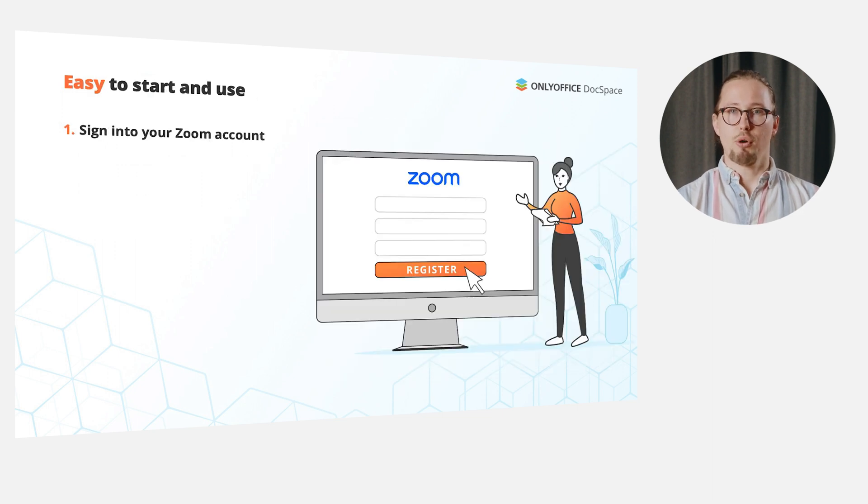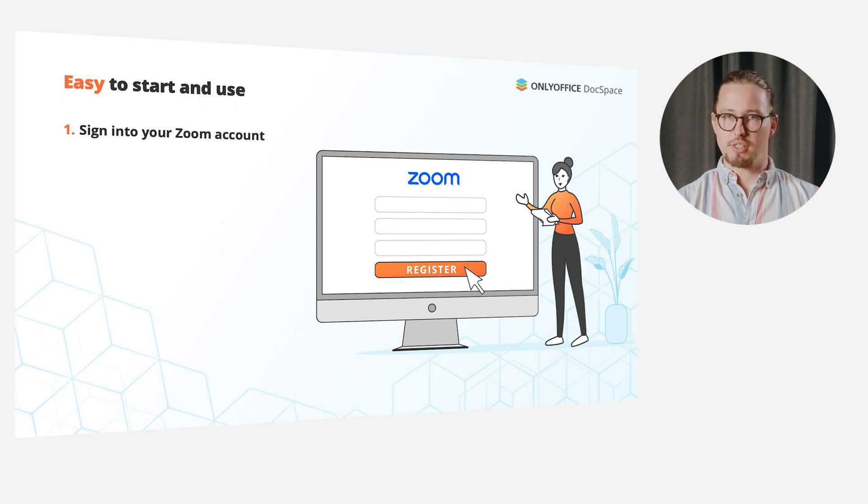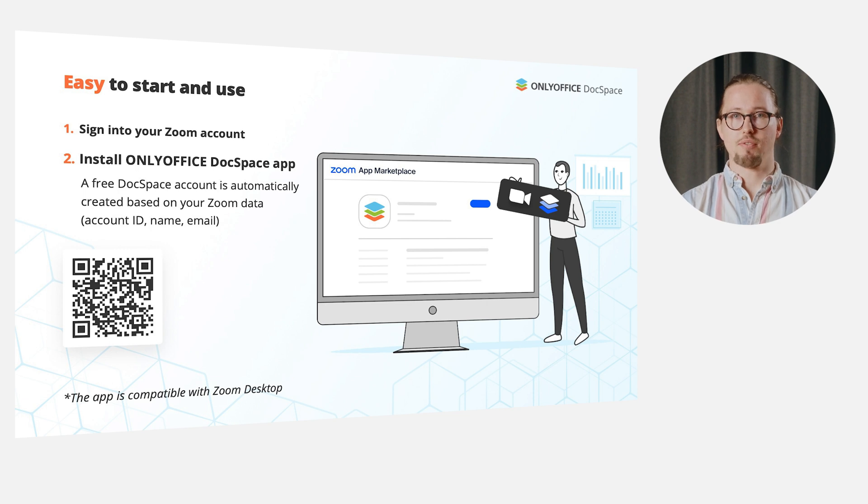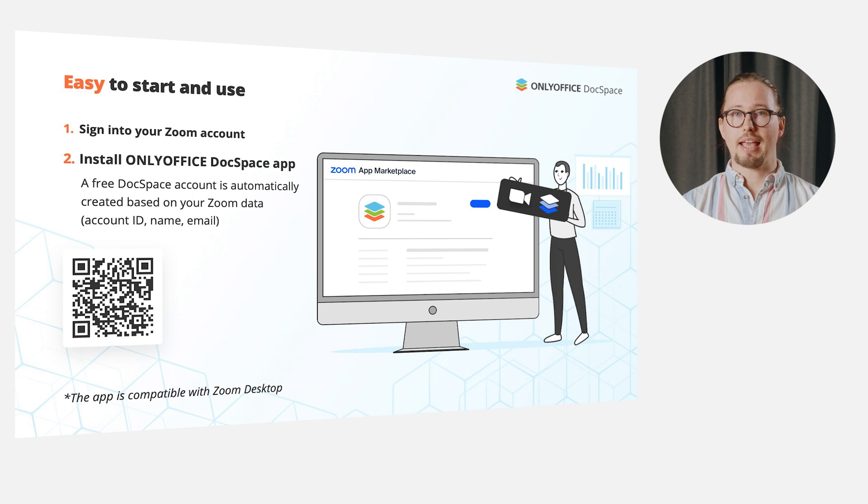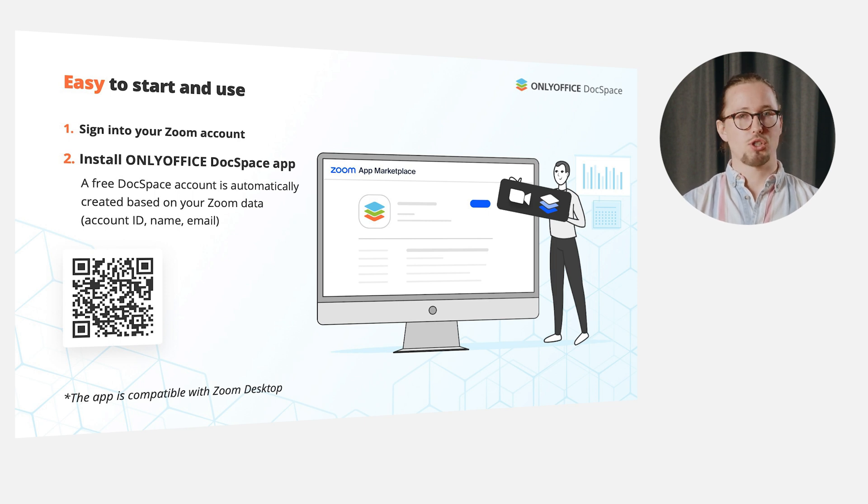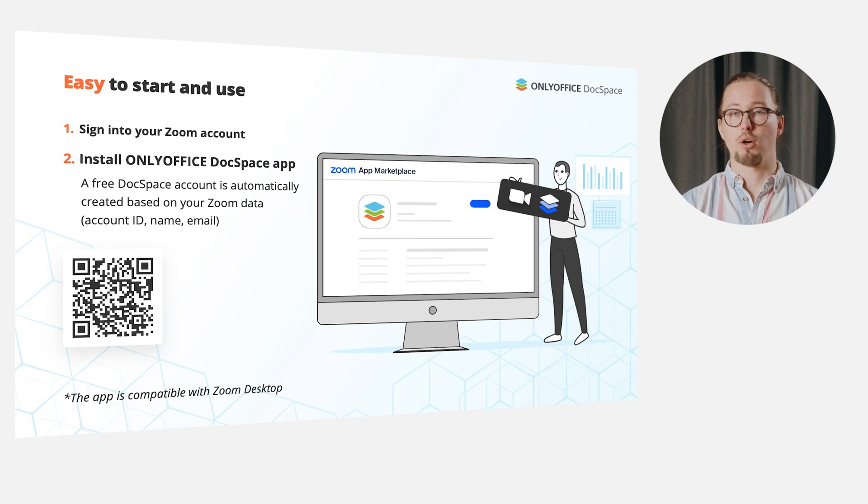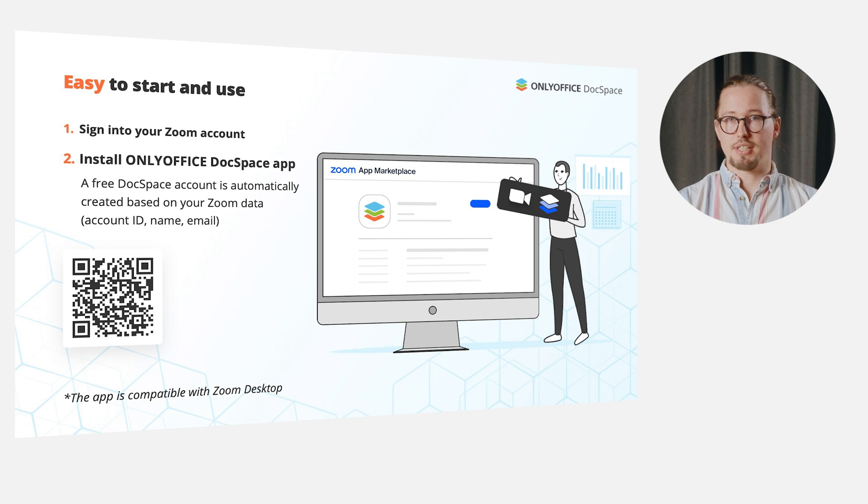The onboarding process is a piece of cake and doesn't require any registration. At first, sign into your Zoom account, install OnlyOffice DocSpace via the app section and allow the requested app permissions. Like any regular app, OnlyOffice DocSpace is also available on the official Zoom app marketplace. Just scan the QR code from the slide. Please note that the app is compatible with the Zoom desktop application.